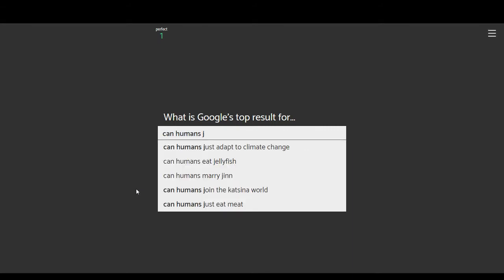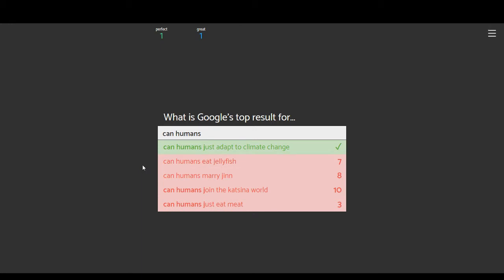Can humans just adapt to climate change? Kind of? Eat jellyfish. I believe you can, if it's prepared right, I actually don't know. Can humans marry djinn? As in, djinn like from Arabic mythology? Can humans join the casino world? I don't know what that is. Can humans just eat meat? It's probably this one. No? Okay. Climate change? Alright.